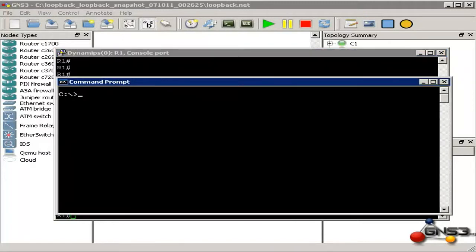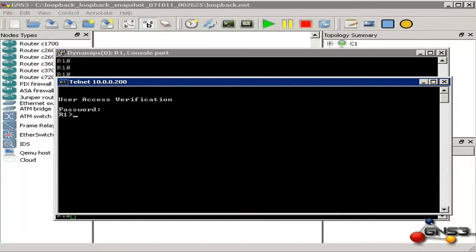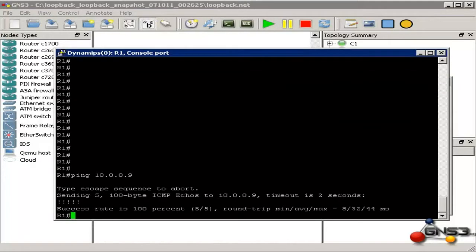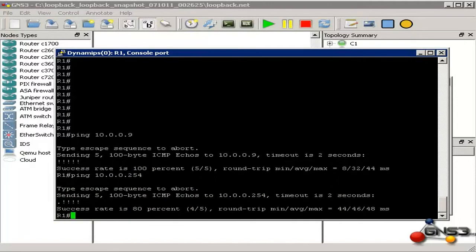Opening up a DOS prompt and typing the command ipconfig, you can see that the IP address of this PC is 10.0.0.9. We telnet to the router and we can log in. On the router's console, let's see if we can ping the physical router in our infrastructure — and as you can see we are able to ping the router.